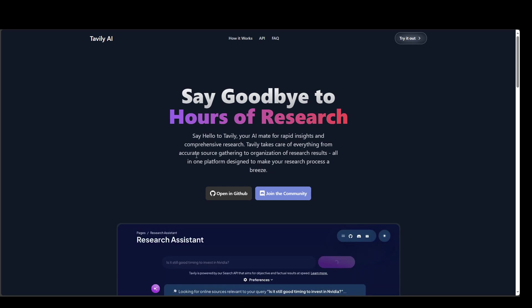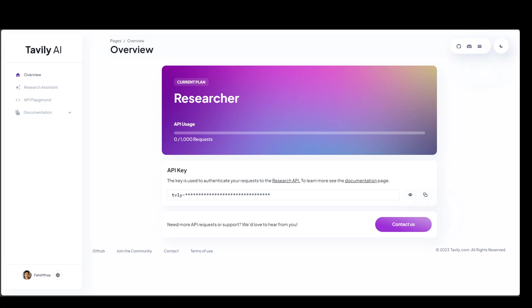But still, once you sign up, you have some free credit. You can see that this is my free account I just signed up with my email. And I have 1000 requests available to me in my current plan which is a free plan, which is still quite generous.